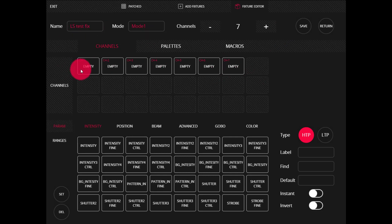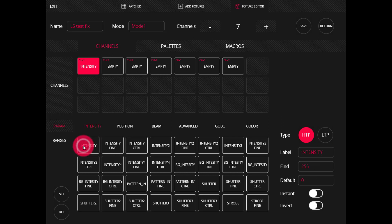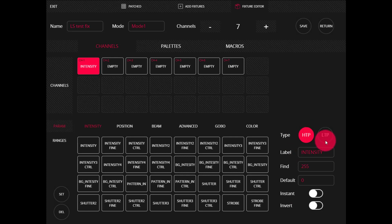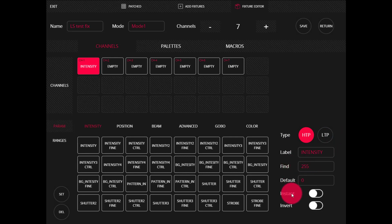The first thing we're going to do is simply click each channel, and then down here in the parameter section, we're going to select the parameter that we want to assign. I've just assigned intensity to this channel. On the right, we can set up some more particulars about the channel. For example, intensity is HTP by default, but we can set it to be LTP. We can change the label, the find value, the default value, and we can also make it an instant channel or invert it.